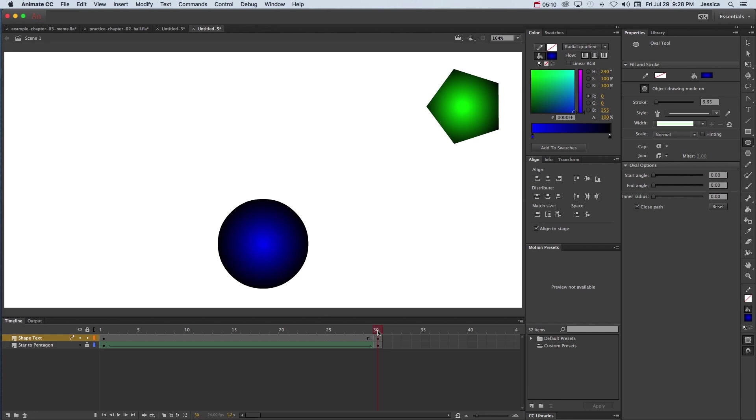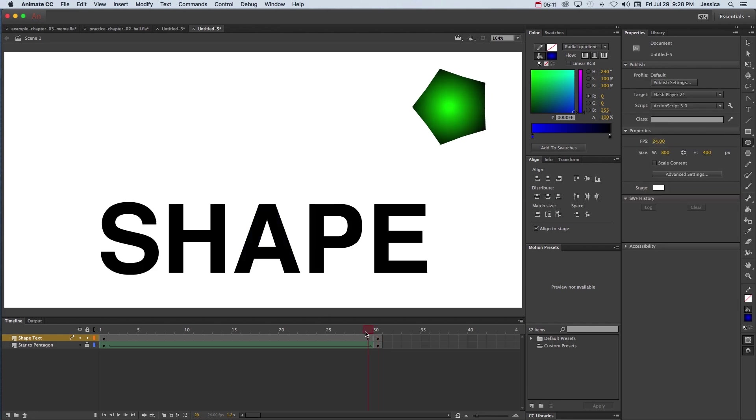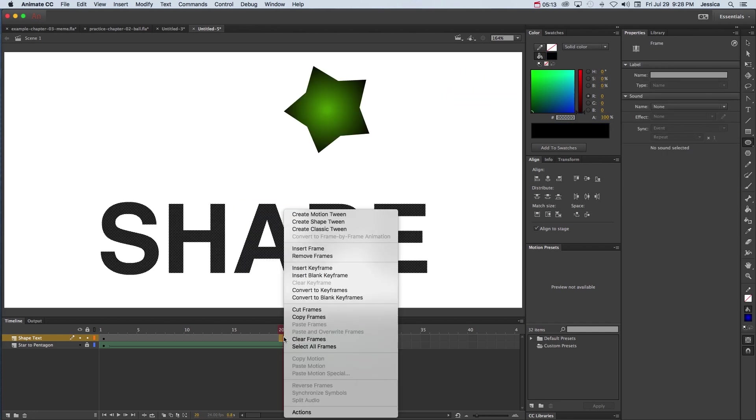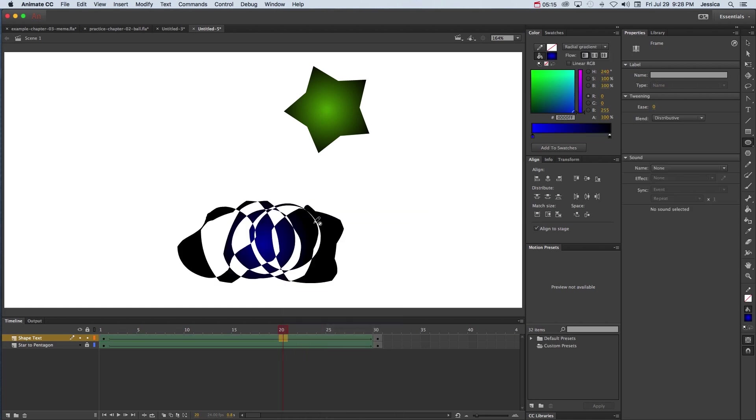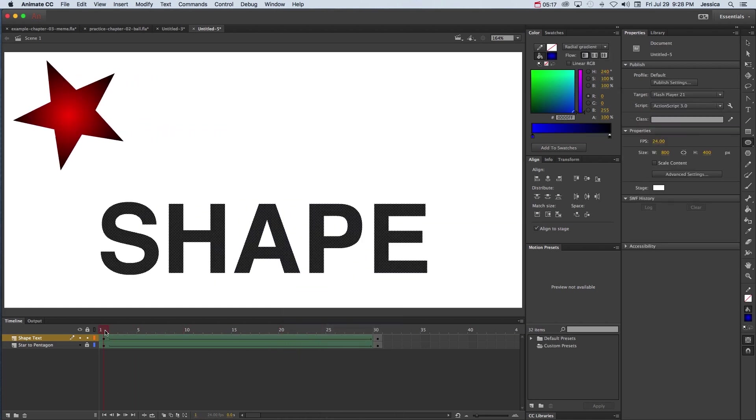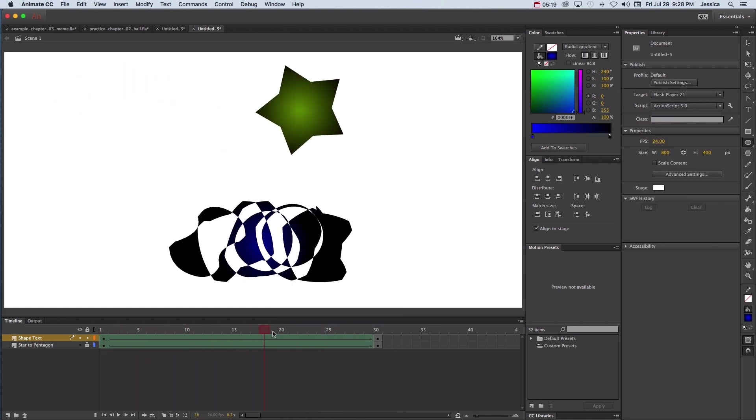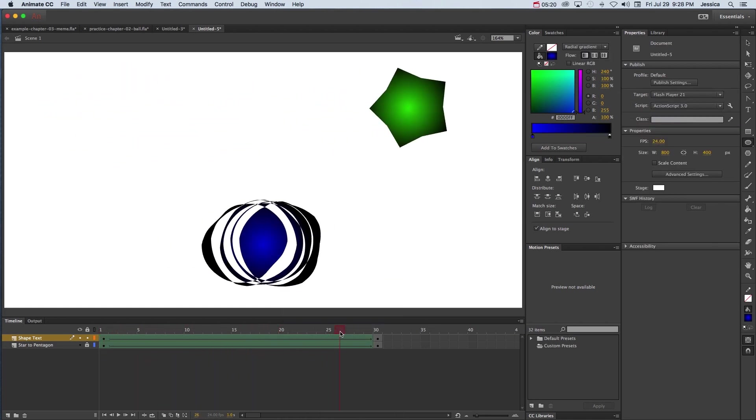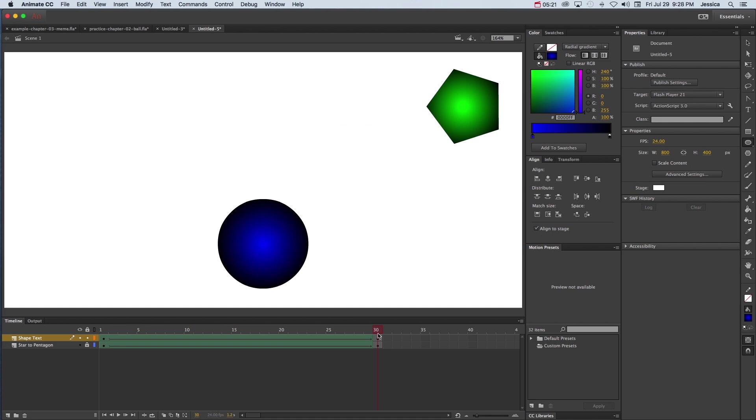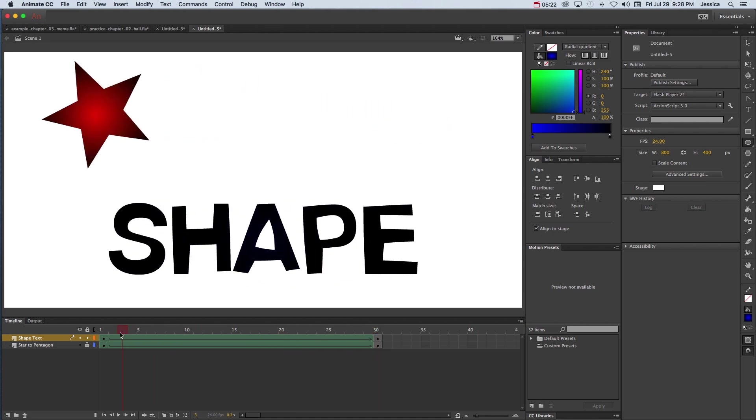And now that we have our starting and ending keyframes I can right click in the middle and choose create shape tween. So as I scrub this back and forth notice that all of those letters morph into a blue circle.